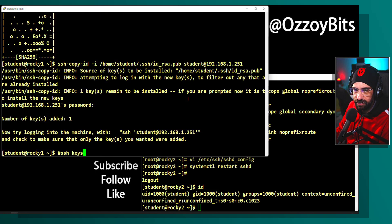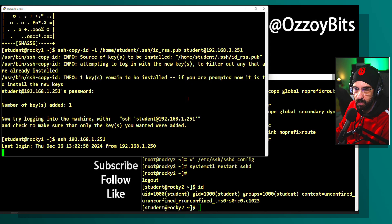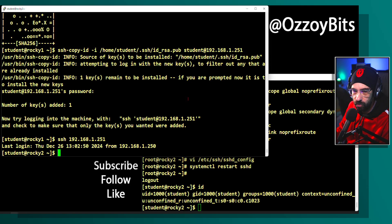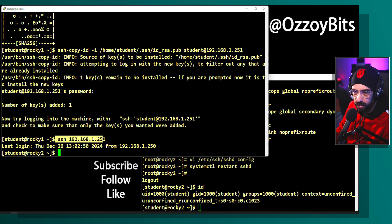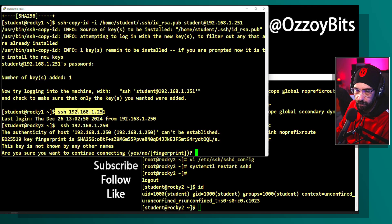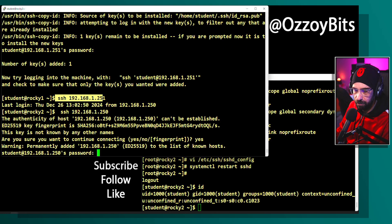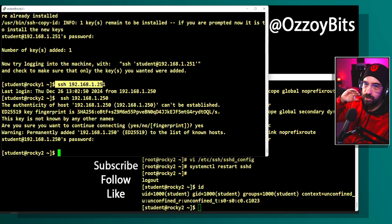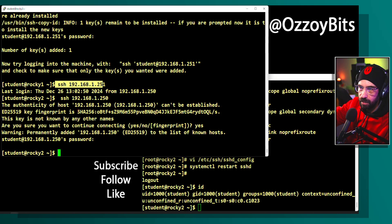Now if I SSH to Rocky 2 like before, you'll see I'm not required to type any password — the key did all the work. I'm on Rocky 2 successfully using the student user. However, if I do the inverse connection from Rocky 2 to Rocky 1, I'll be prompted for the password. This is one-way: I copied the key from Rocky 1 to Rocky 2, so the seamless connection only works in that direction.